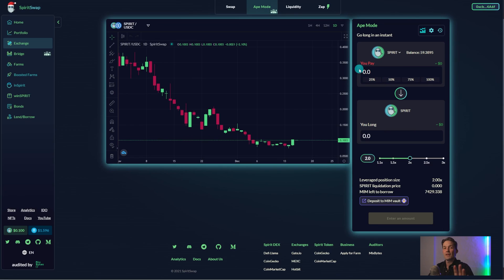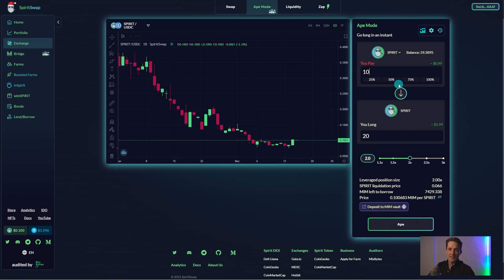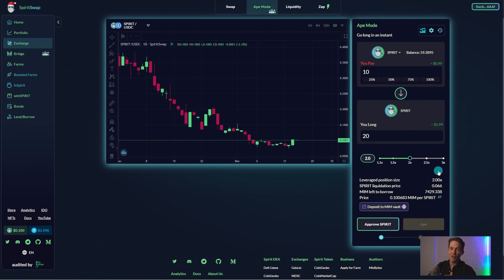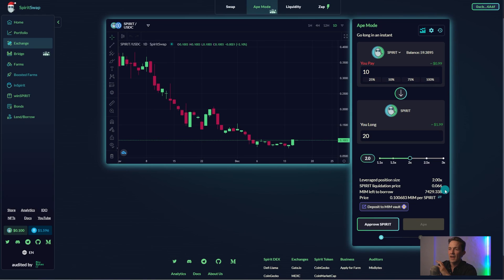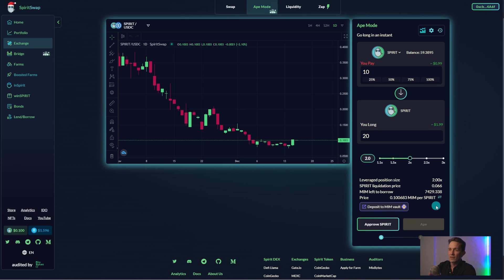Now, before we open this position, it's important to make note of the other guides offered when opening a position. At the bottom of the Trade tab, we have five main indicators. Leverage position size displays your position's leverage. In this case, 2x Spirit.